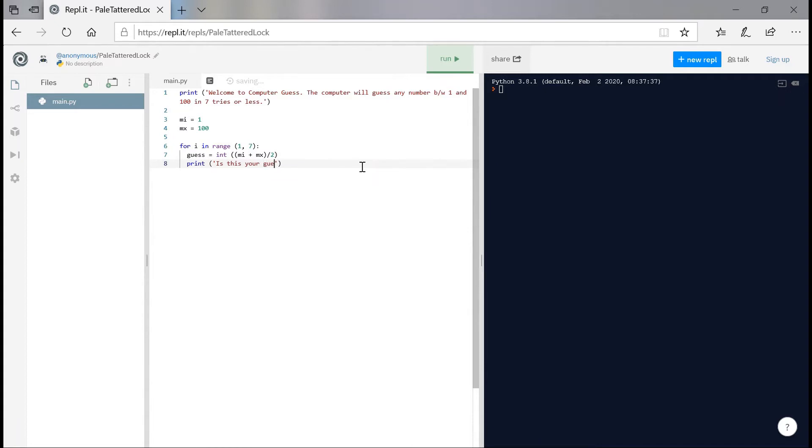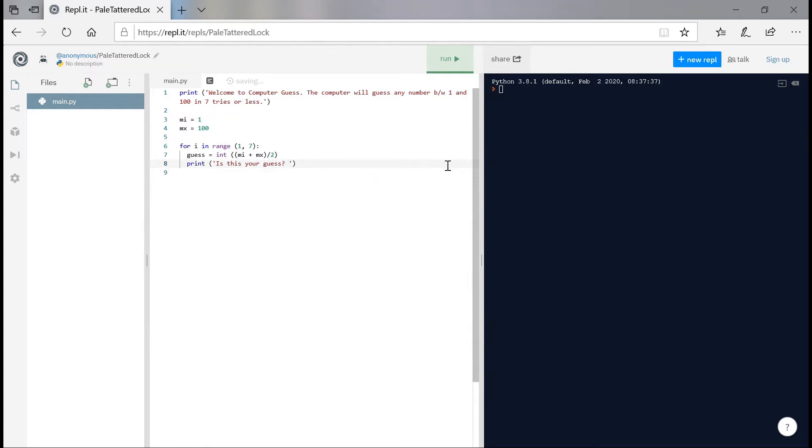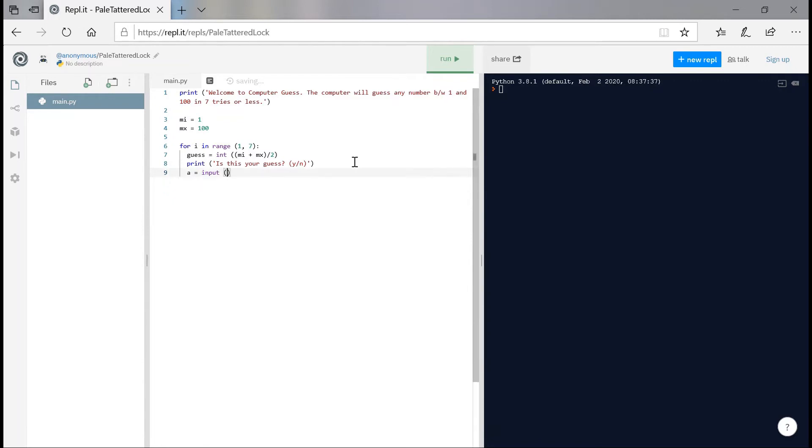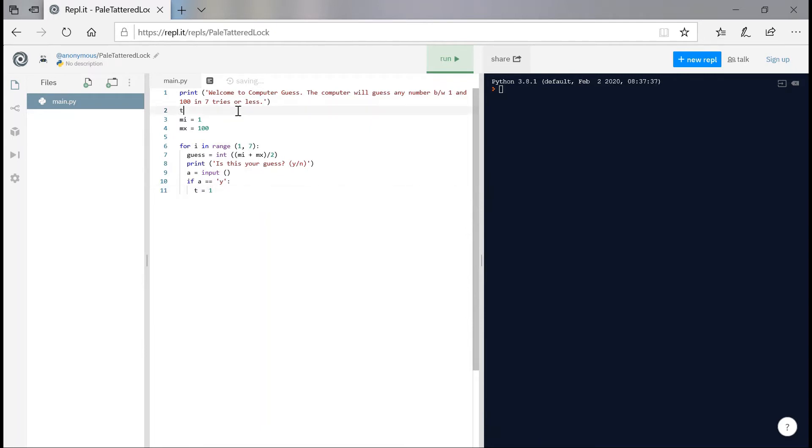And now print, is this your guess? So now we obviously can't guess it in seven tries if the user gives us no clue on whether the guess is too high or too low. So we're going to say if it's not. Here we're going to give him two options, yes or no.